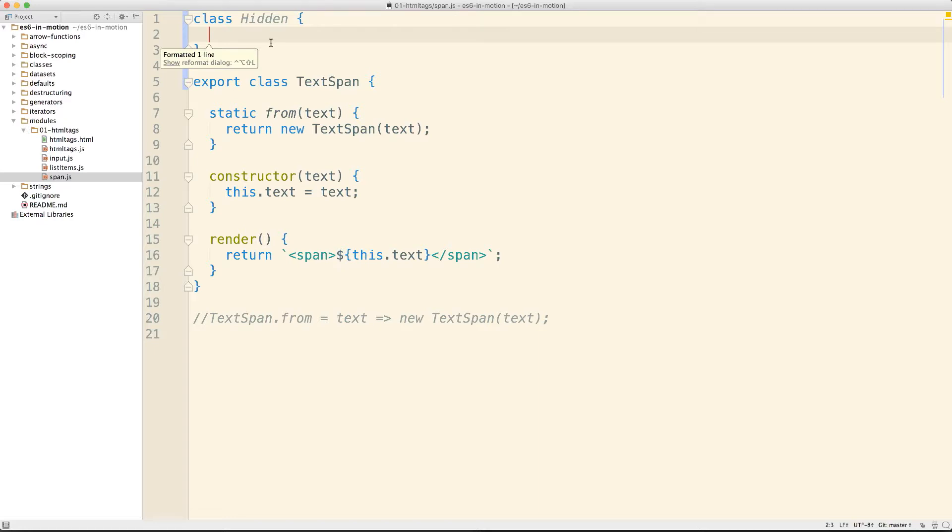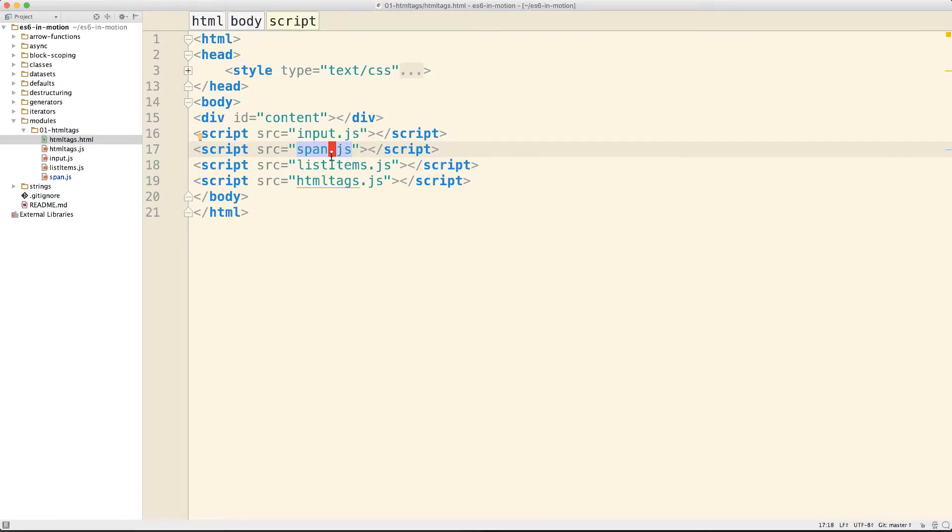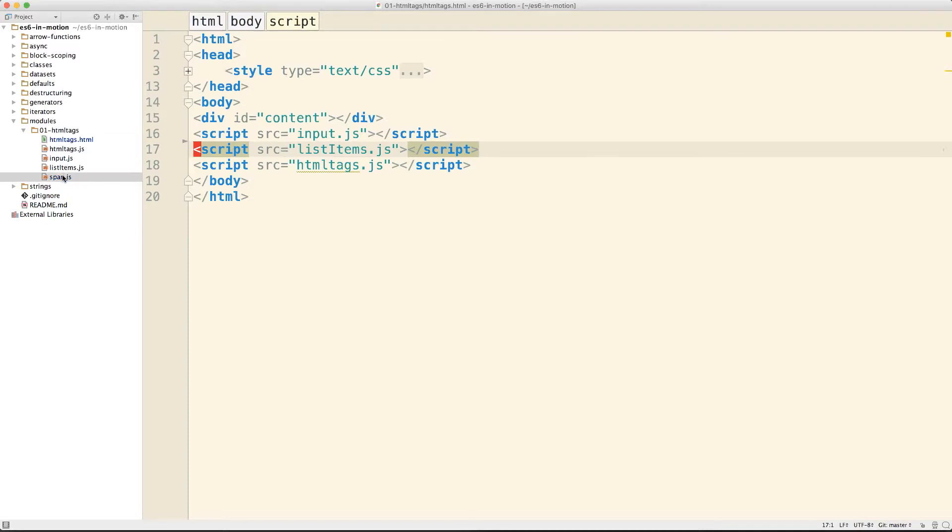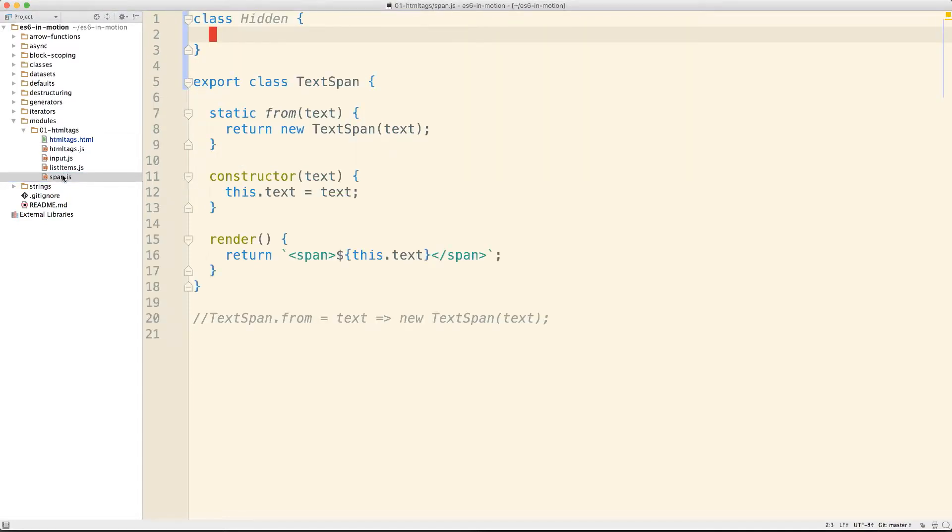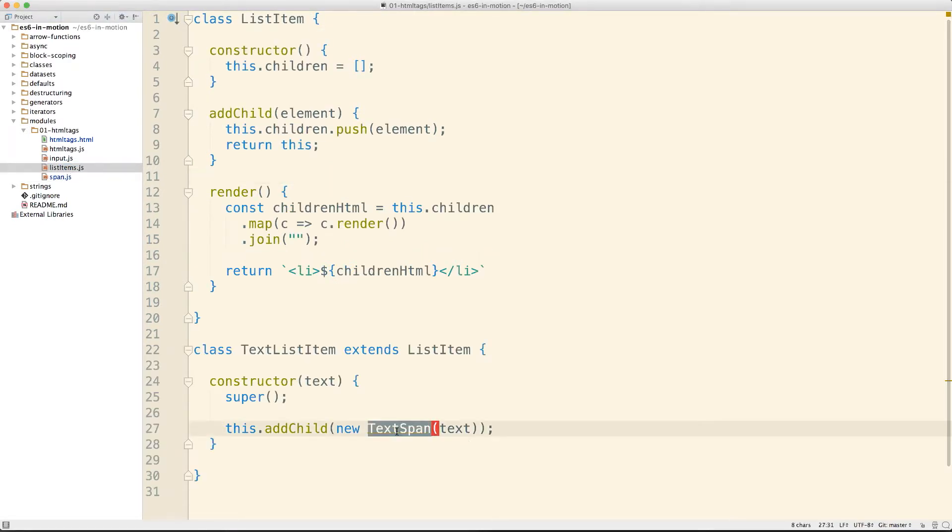Everything we declare inside these modules no longer pollutes the global scope. The way that we refer to these now is changed. We no longer make a reference here to these individual modules, so we need to delete this span.js reference. We no longer make a script tag reference. Instead, we go somewhere where we want to use a particular module. There's one over in list items where we create a TextSpan down below. We need to come into this module and convert it to import the module that we just exported.